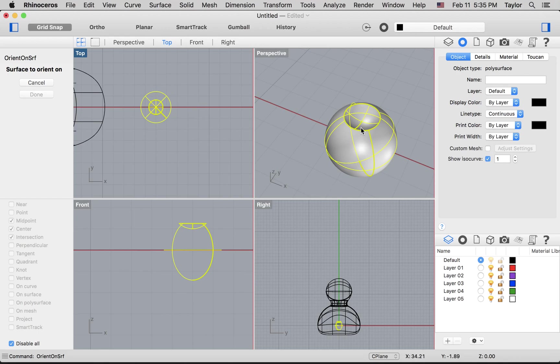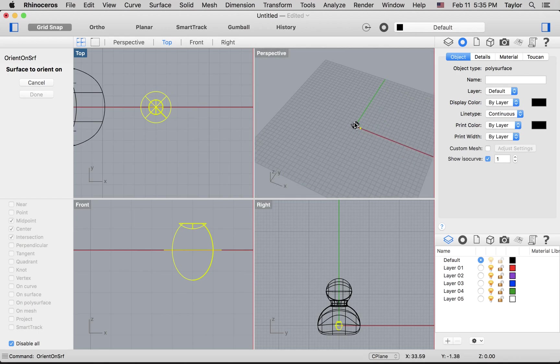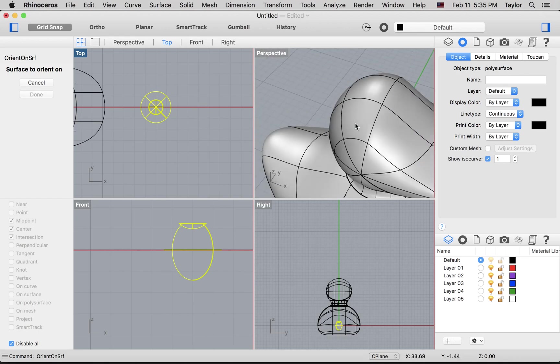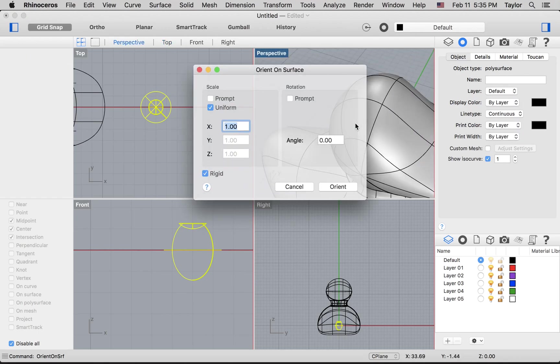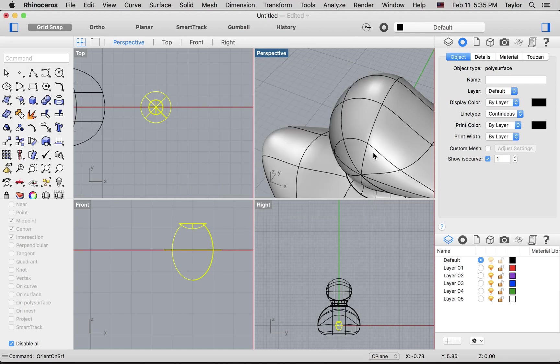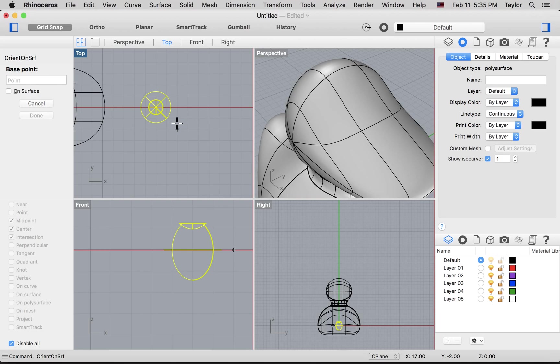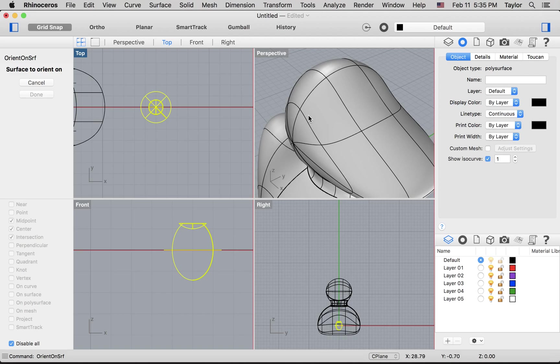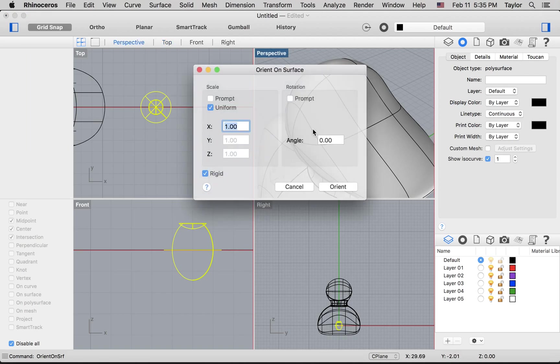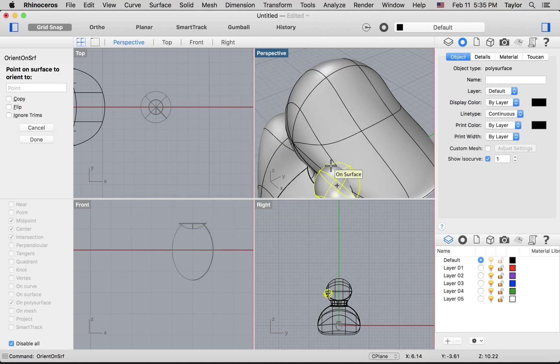Now the surface to orient on is going to be the—I'm not sure if I clicked that correctly, so let me try this again. Enter to repeat the command. Base point, secondary point, and surface to orient on is the head. It's going to give me a bunch of stuff, and I'll just stick with the basics and hit orient.